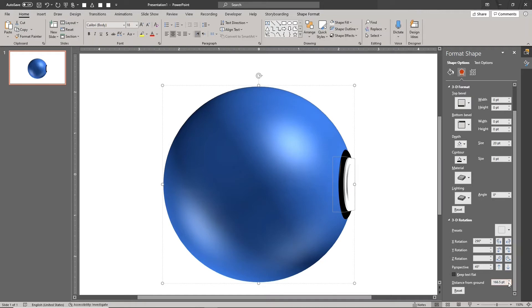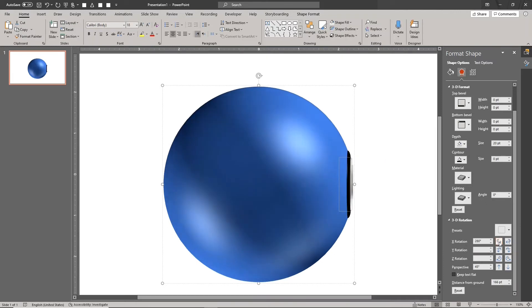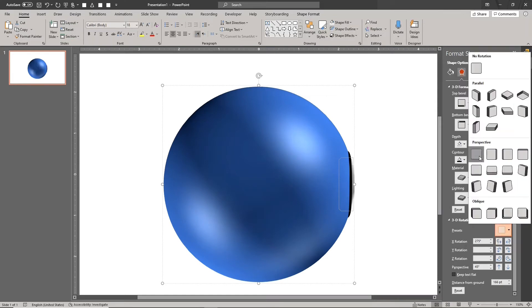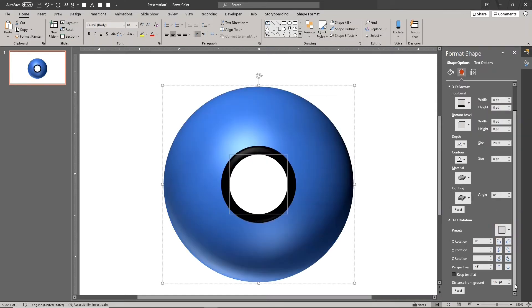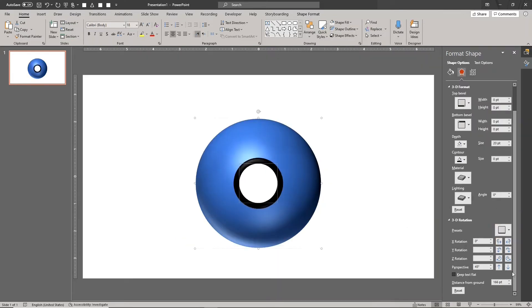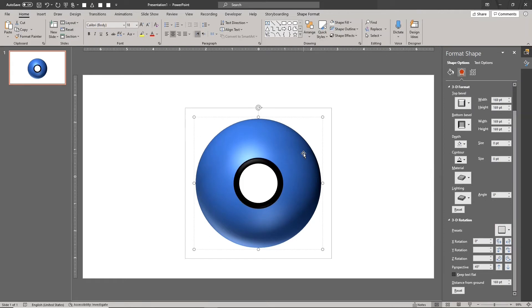We're almost done. We just need to paint our Pokeball. Select the Pokeball group and choose the perspective front preset. Select the ball.